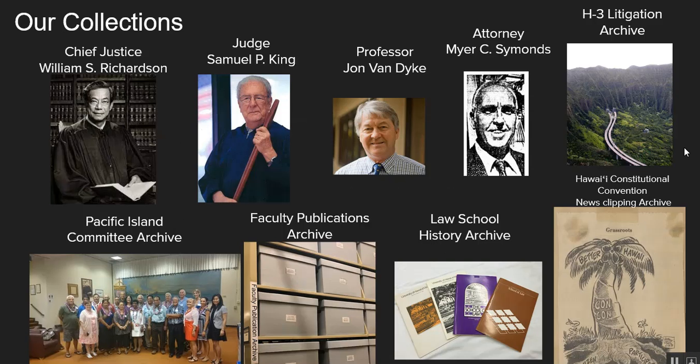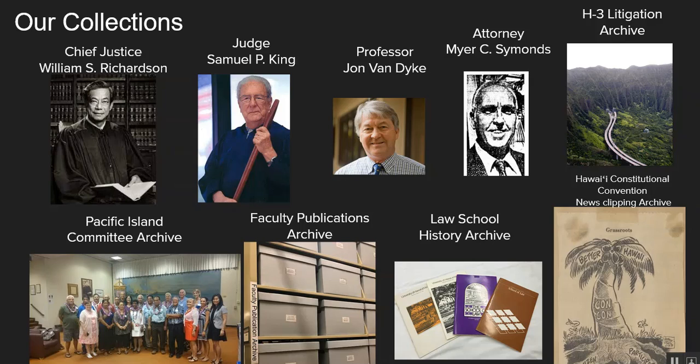The Law Library serves the William S. Richardson School of Law, so we've been collecting the papers of judges, professors, historical cases, and events, as well as programs in the Pacific that have impacted Hawaii and Pacific and Asian law.